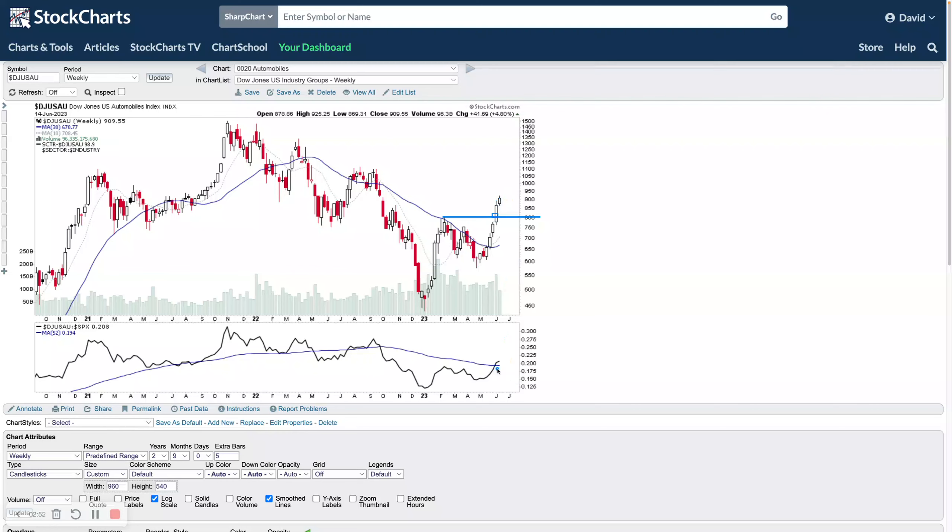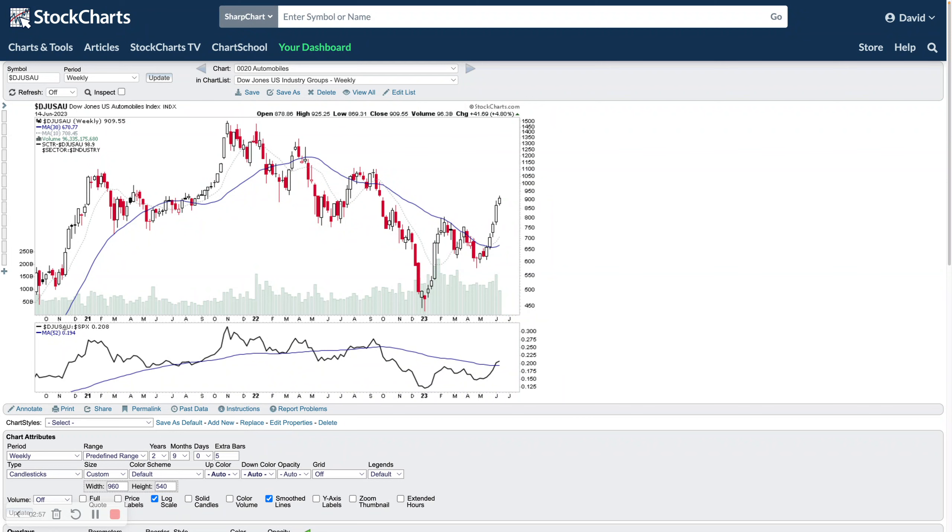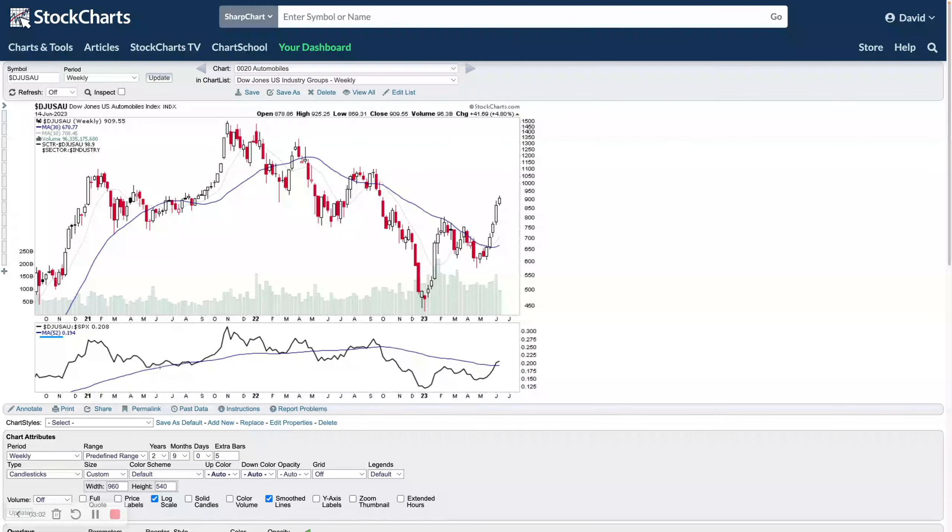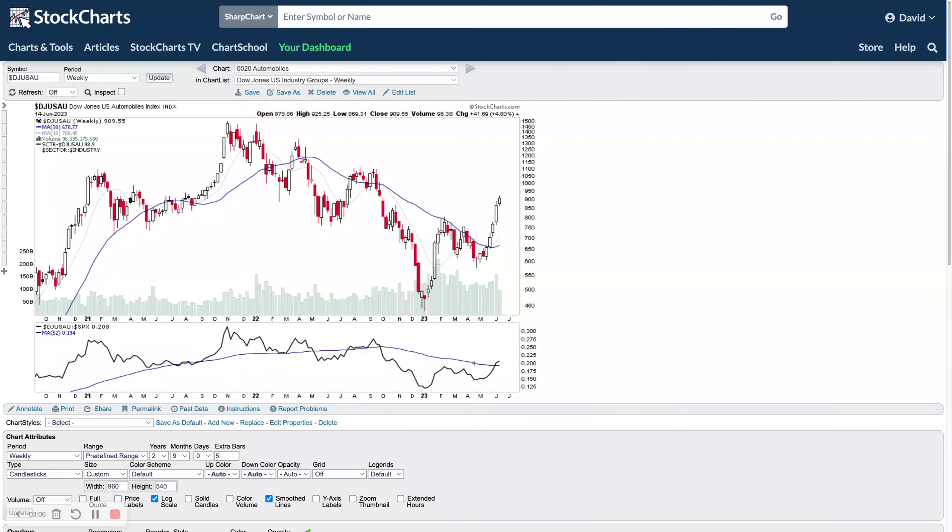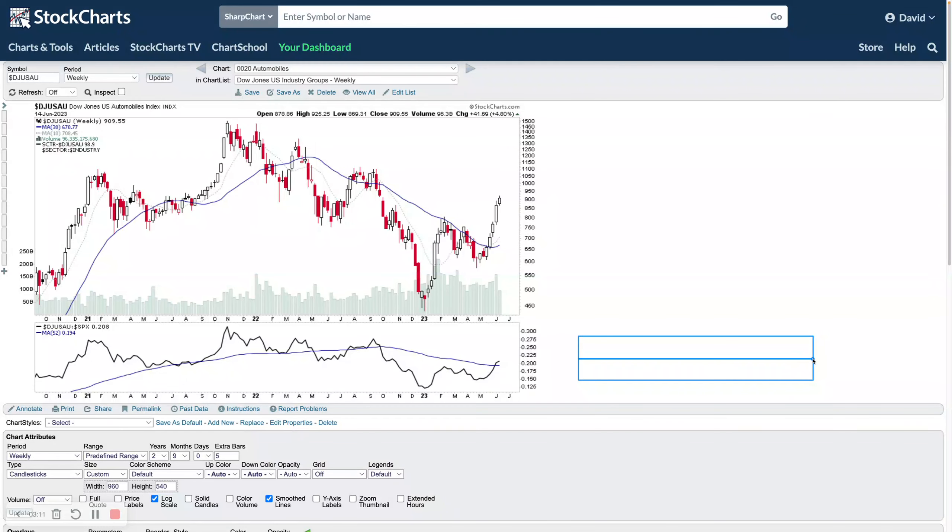You can see it's very similar to the Tesla chart. Obviously broke out at the same time. I think they're cap weighted, so Tesla has a big influence on the actual group. You can see we're just breaking out into early stage two here last week. We're following through this week so far with a break above what we call the Mansfield RS zero line.